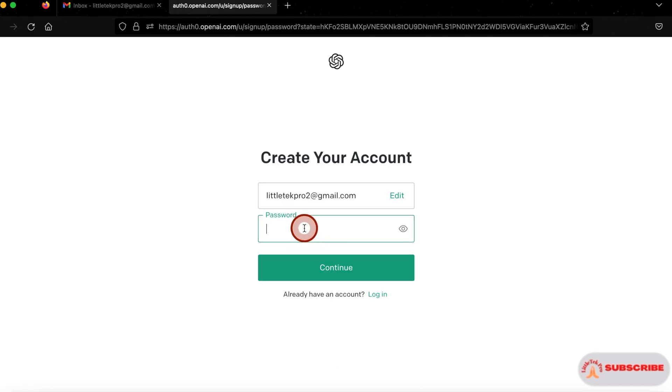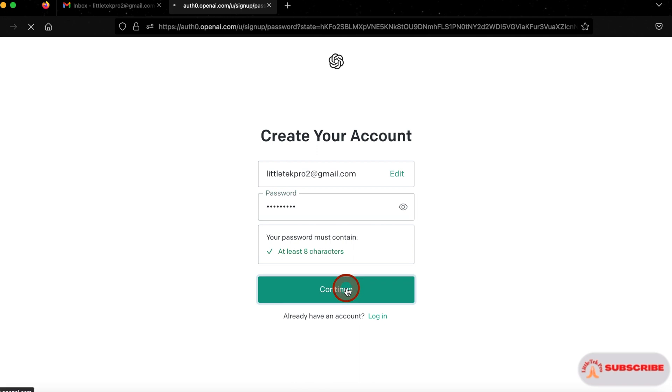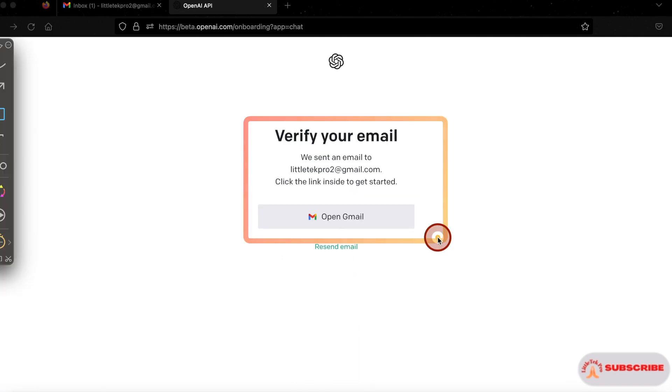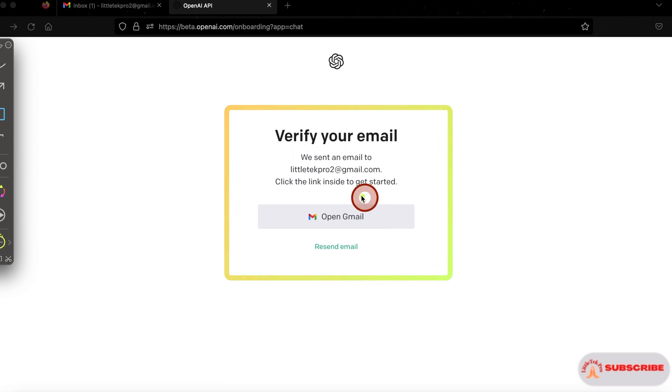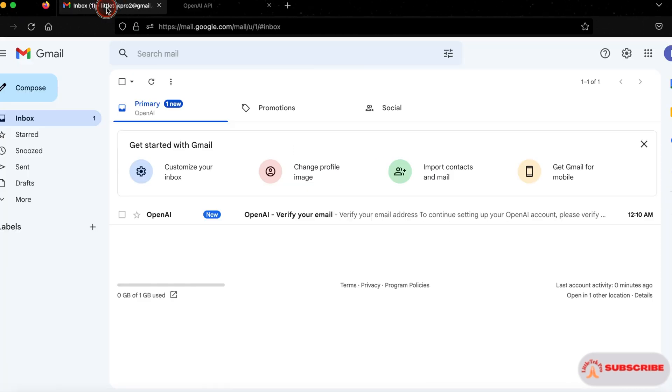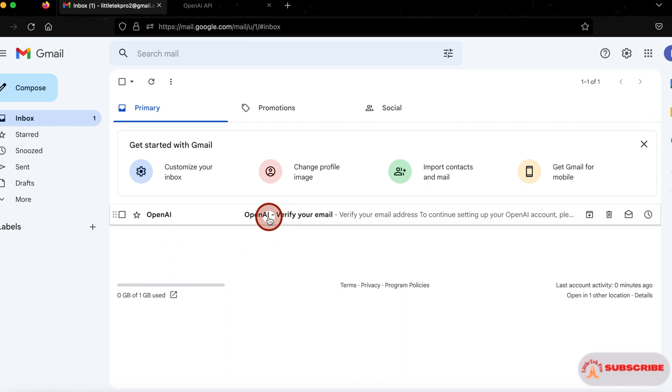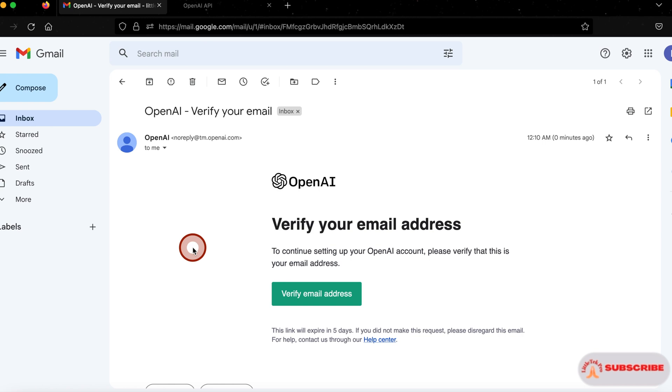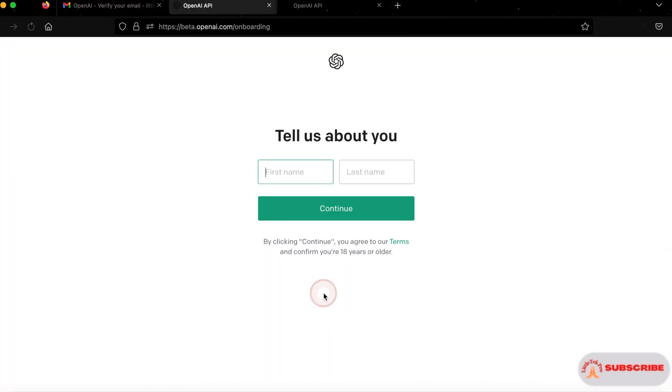Then click on continue. Now you'll see verify your email. One email has been sent to your email ID. So log into your email box. You'll see that OpenAI email has been in the inbox. Open that email, then click on the verify email address button.